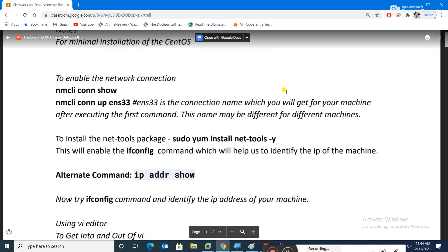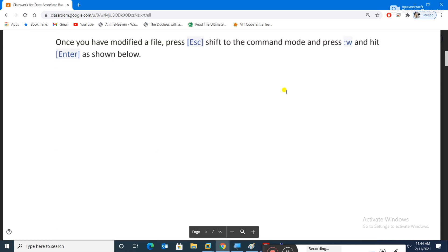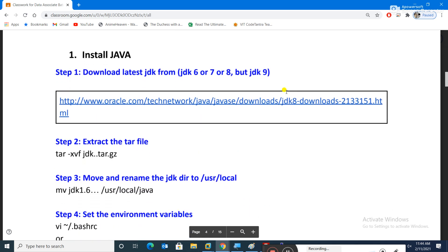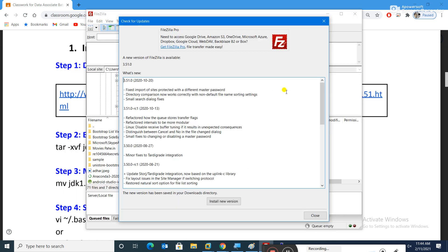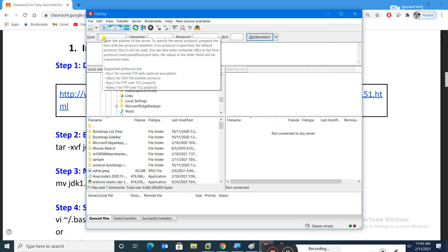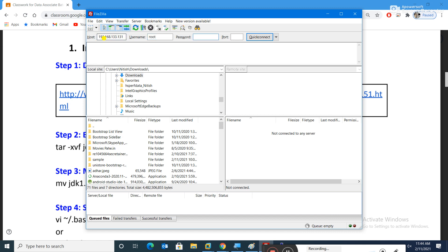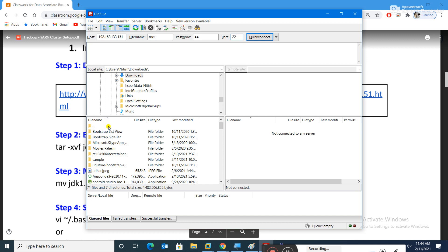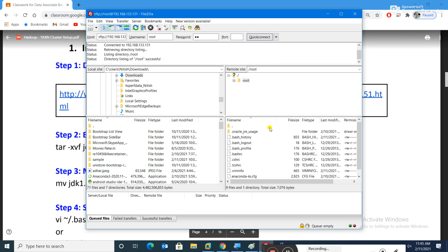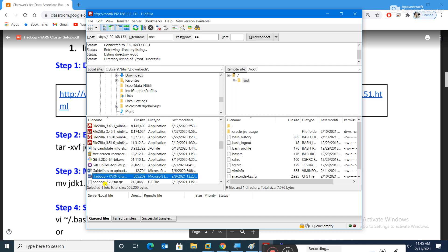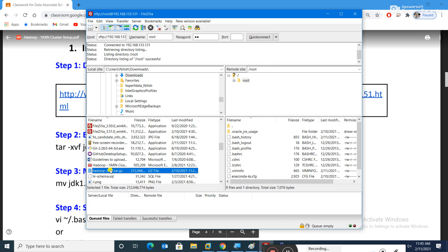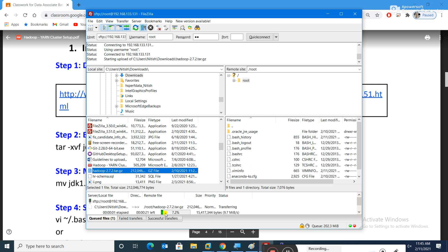Now that we have the IP address, the first step is installing Java, for which we need the JDK file. I've already downloaded it. I'll use FileZilla to transfer it — entering IP 192.168.133.131, username root, password hd, port 22. On the left are Windows directories and on the right are CentOS directories. I'll drag and drop Hadoop 2.7.2 tar file.